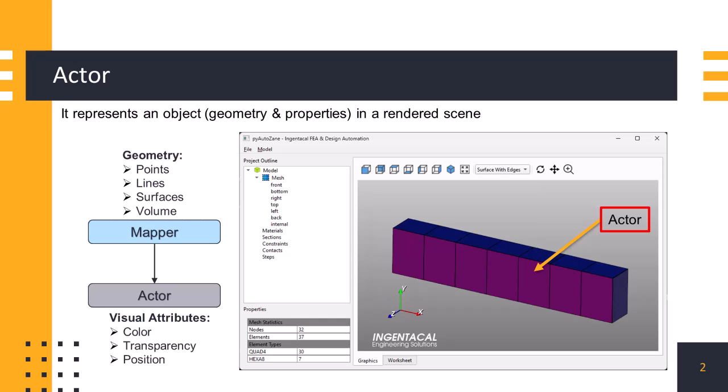An actor in VTK represents an object or a visual element that can be rendered in a 3D scene. It can represent geometric shapes, polygonal models, volumes, text, or any other visual element.